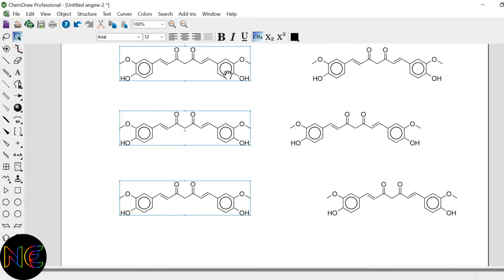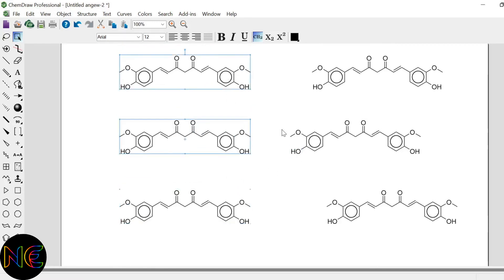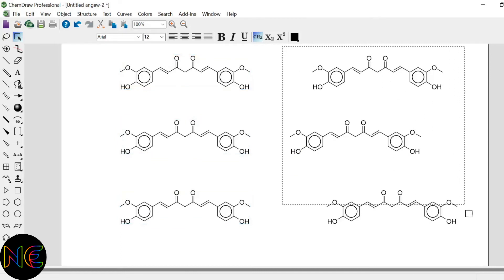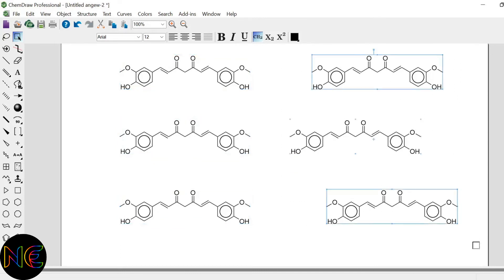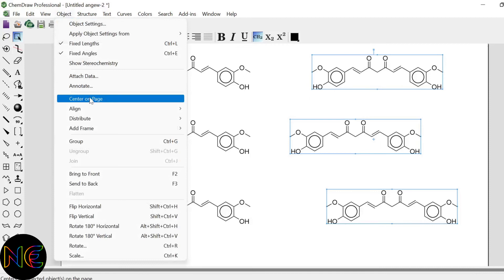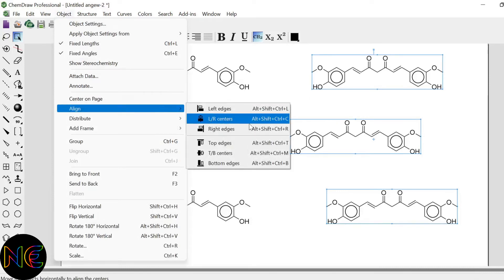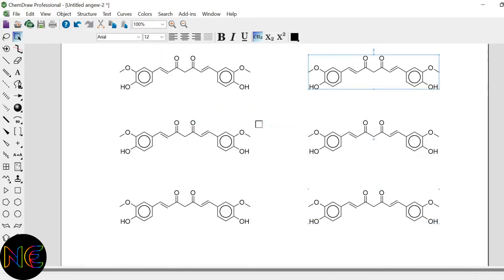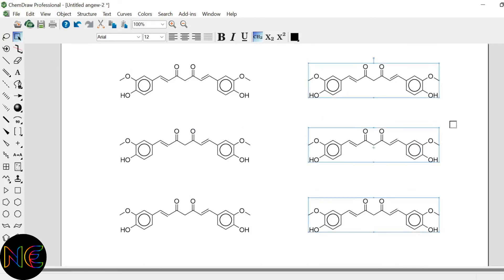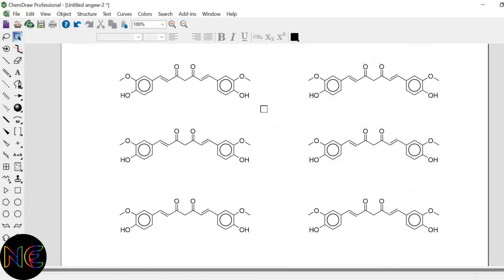So now you can see here my structures are vertically aligned. So similarly you have to do for your other molecules also, object, align and then left right centers. So now finally all the molecules are properly aligned horizontally and vertically.